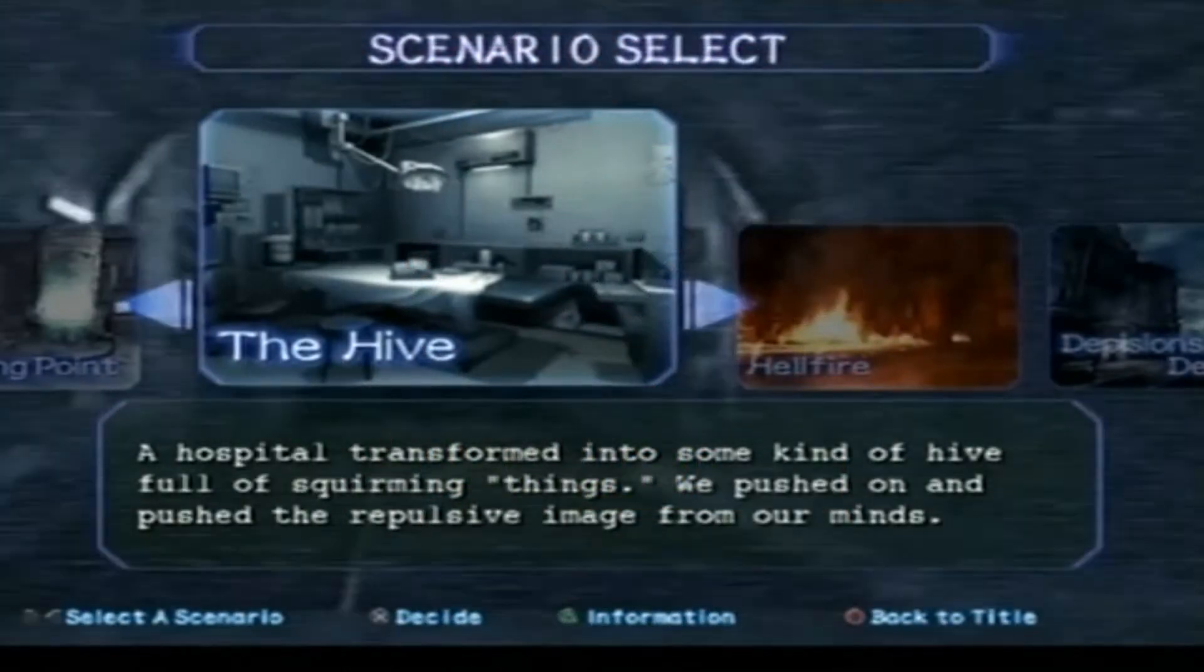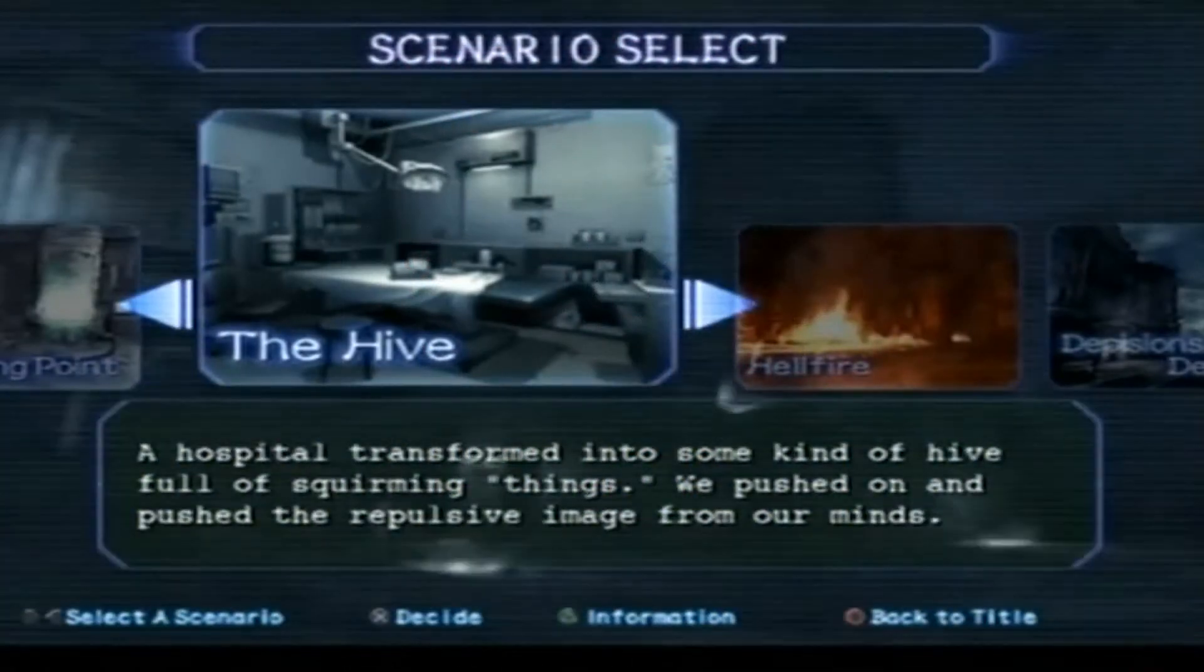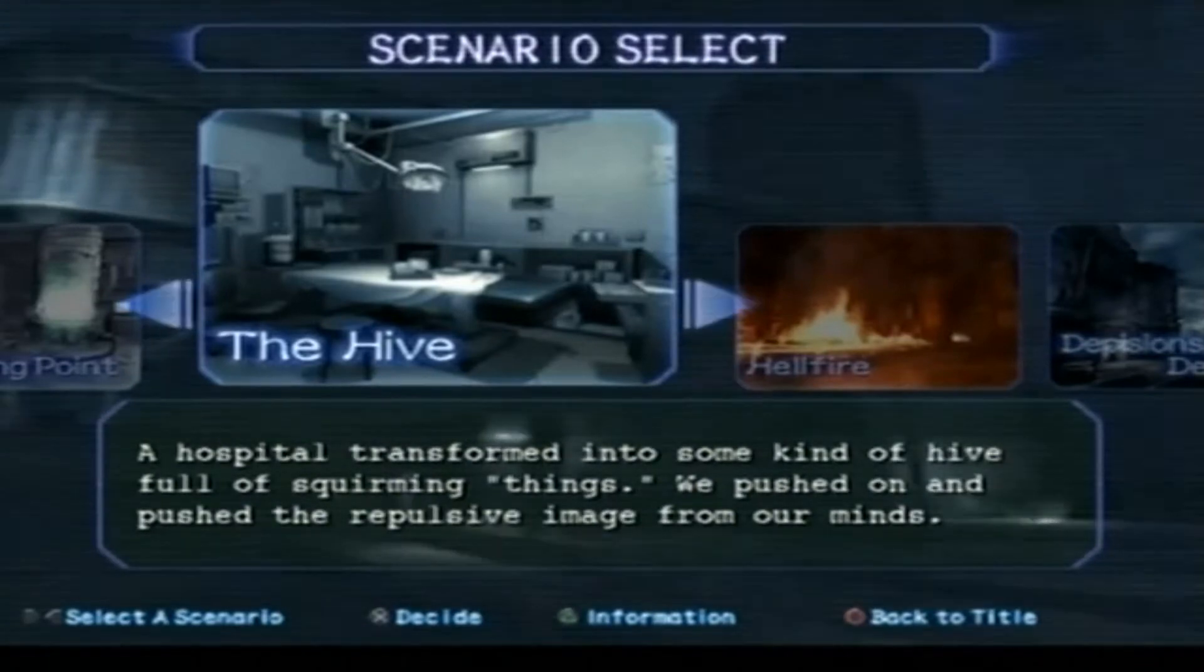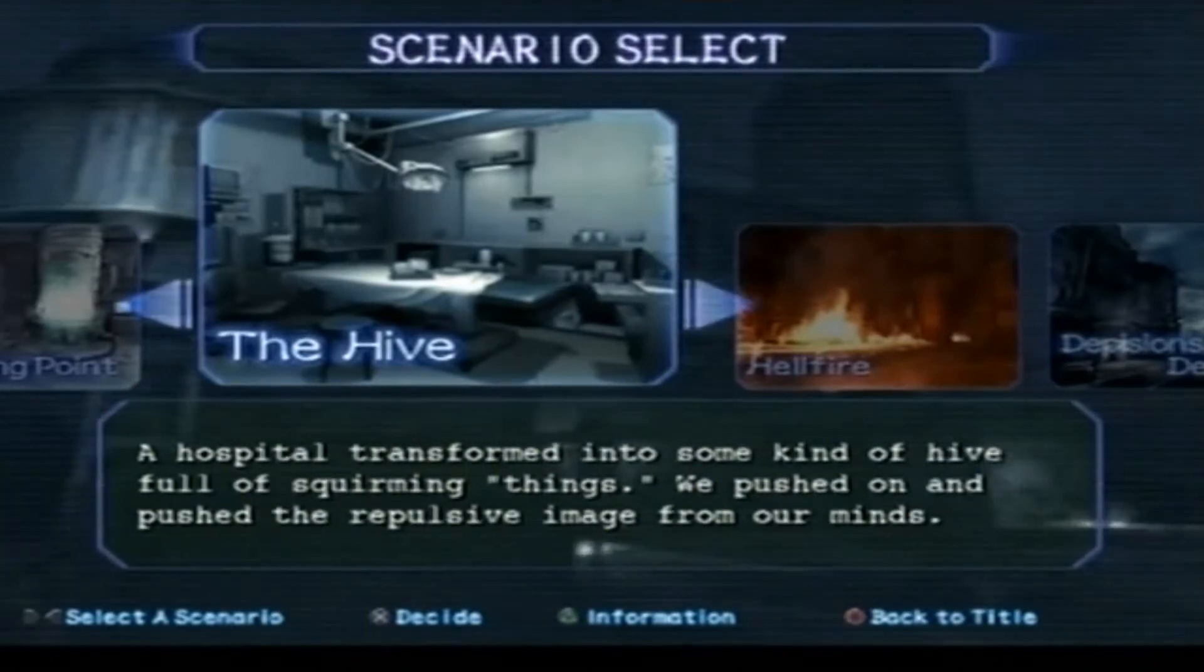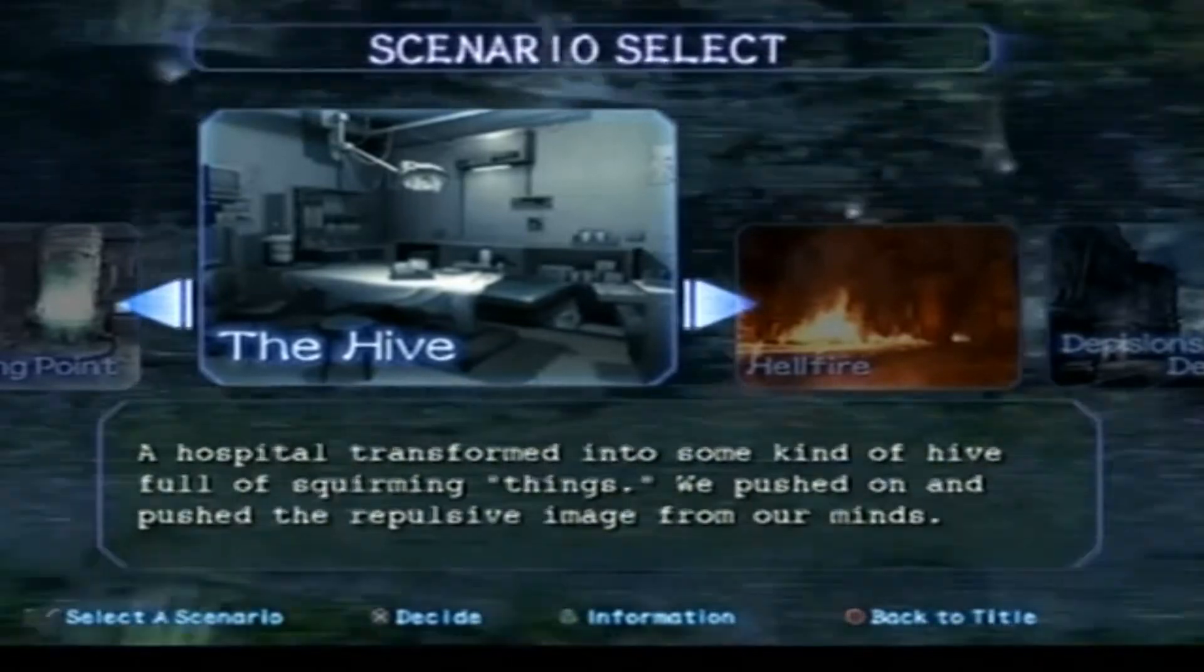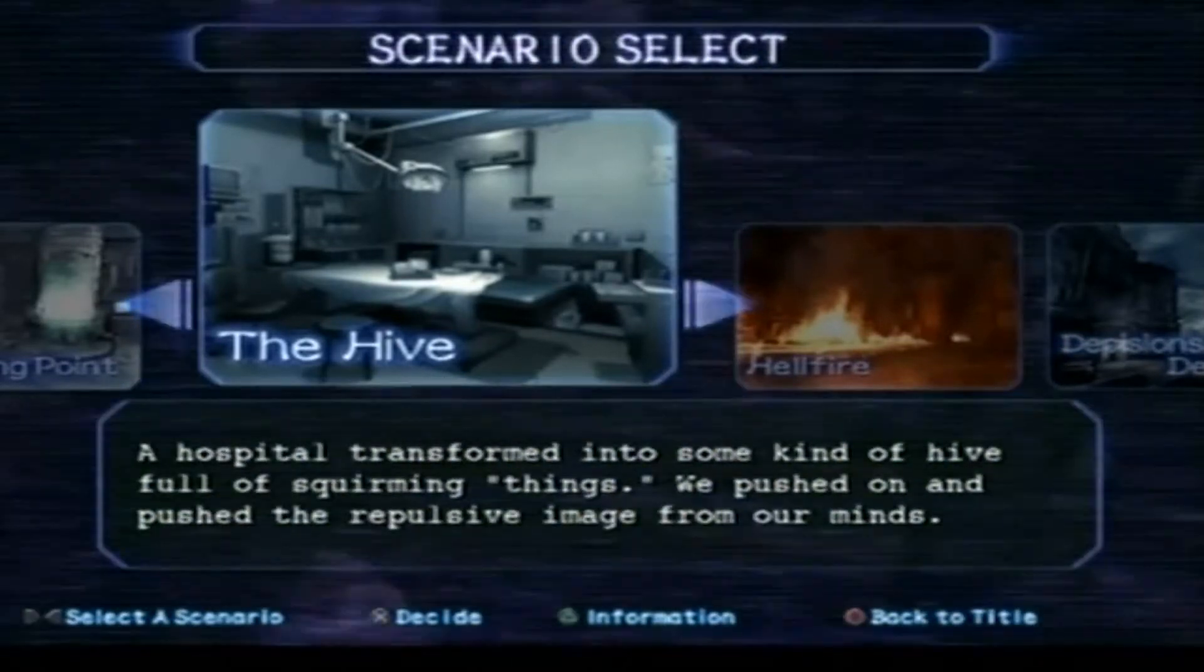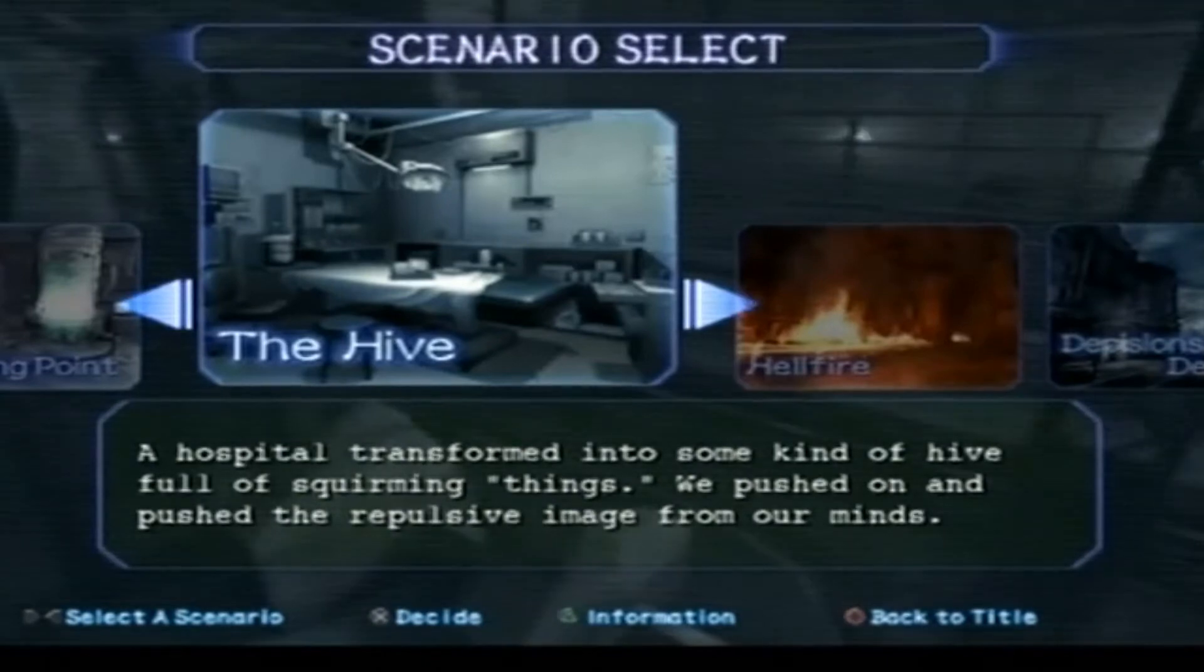Welcome back ladies and gentlemen to let's play Resident Evil Outbreak and let's continue the game where we last left off, which is starting scenario 3, The Hive and let's get to it!